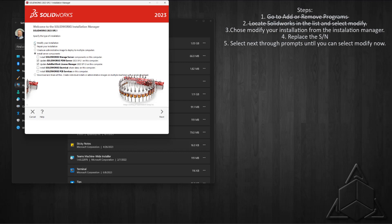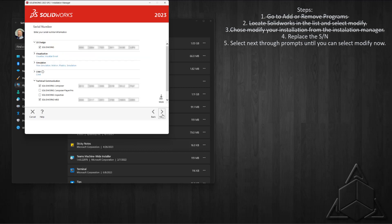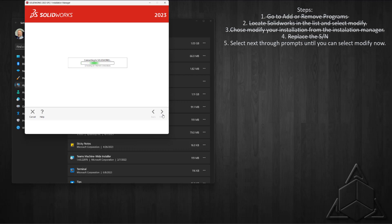Now we want to modify your installation. Click Next and we get to our serial number fields. Now we can remove the old serial number, add the new serial number, then come down and choose Next.